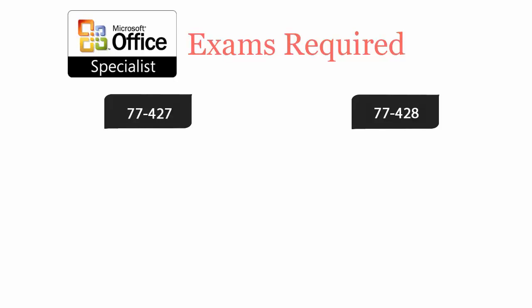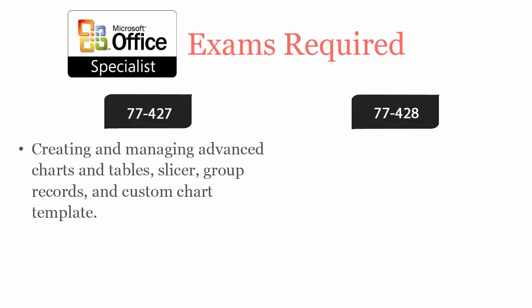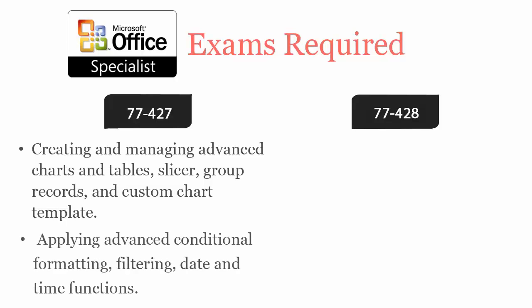77427 covers creating and managing advanced charts and tables, slicer, group records, and custom chart template, applying advanced conditional formatting, filtering, date and time functions.